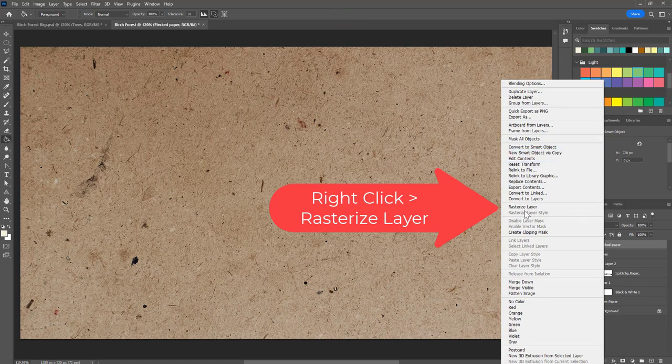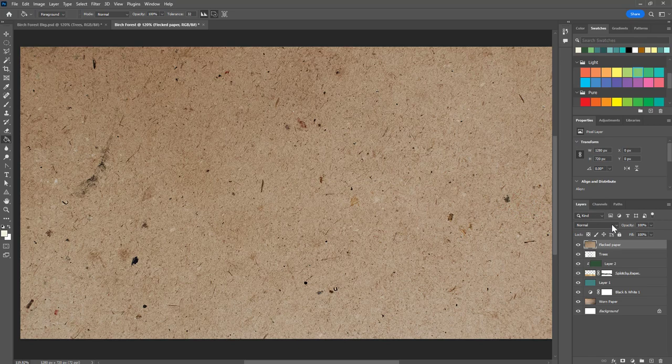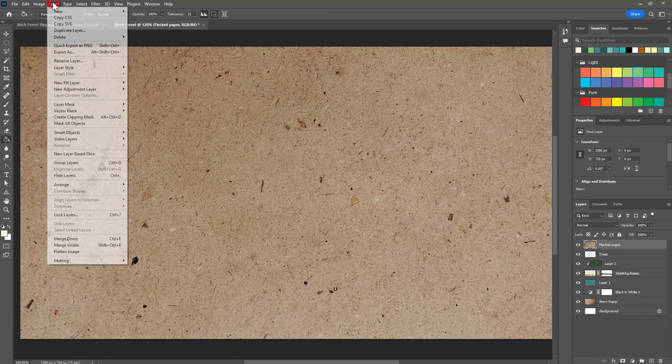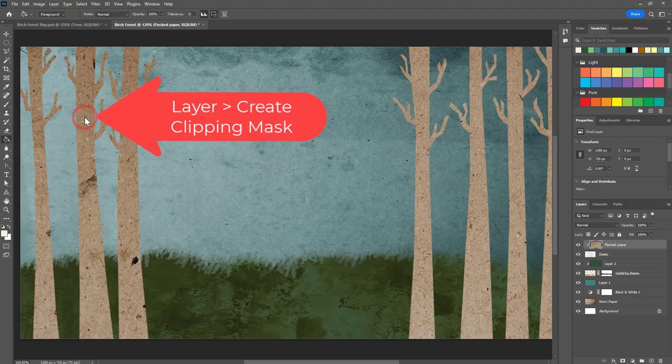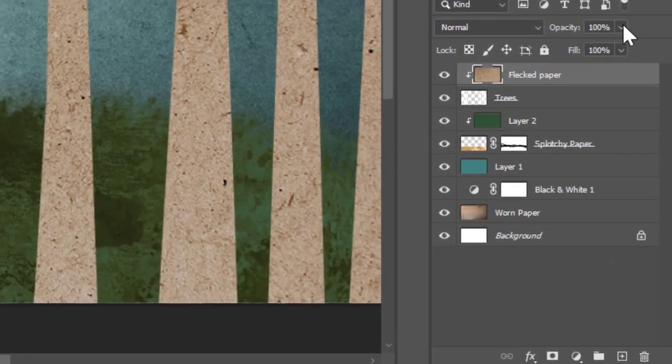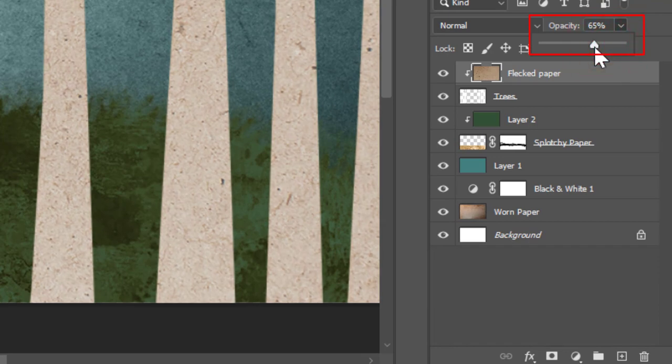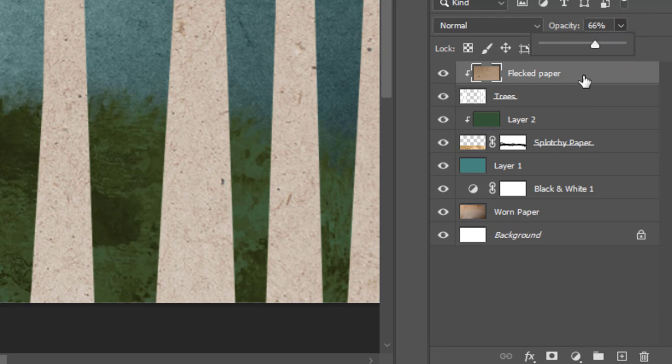Then I'm going to go over here and rasterize this smart object, so right click and rasterize layer. For this one I'm also going to create a clipping mask, so I'll go to layer, create clipping mask and now it's inside the trees. I'm just going to reduce the opacity. This time I'm not going to change the blend mode because I think the paper texture looks pretty cool just like it is. That looks good to me.